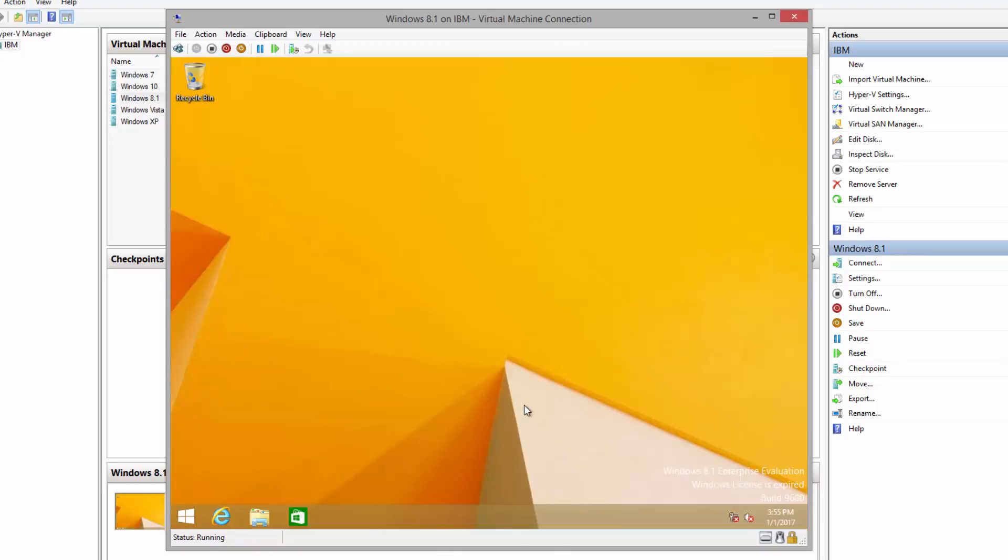All right, as we can see, Windows 8.1 installation has been finished. If you have any questions or concerns about how to install Windows 8.1 on a virtual machine using Hyper-V, please let me know in the comment section, and thank you for watching.